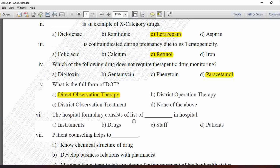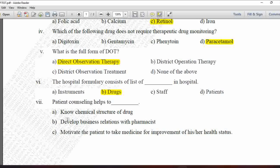Next MCQ: The hospital formulary consists of a list of blank in hospital — option A is instruments, B is drugs, C is staff, and D is patient. The hospital formulary is a list of drugs and drug products. It does not involve instruments, staff, or patients. Option B — drugs — is correct.